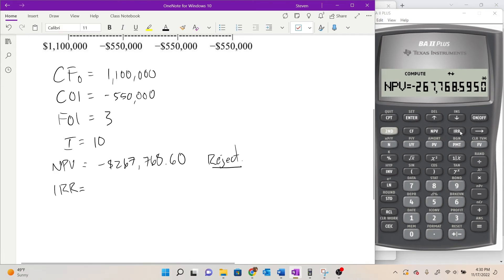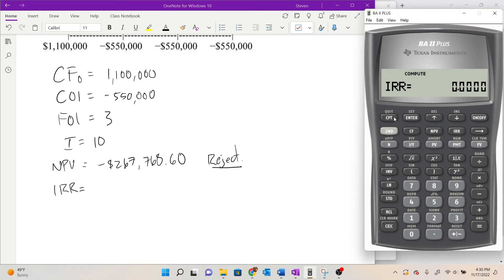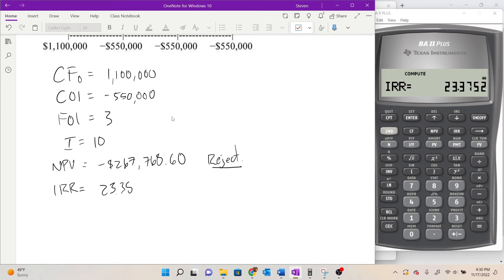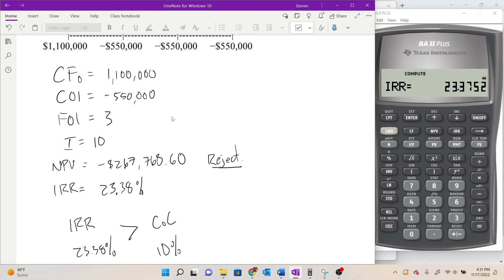We can get the internal rate of return while still in the cash flow worksheet by pressing the IRR key and then Compute. It doesn't need a discount rate because it solves for that rate. We get an internal rate of return of 23.38%. Now remember how the IRR rule works: we accept projects when the IRR is greater than the cost of capital. Here, 23.38% is greater than the cost of capital of 10%, so traditionally the IRR rule would say accept.